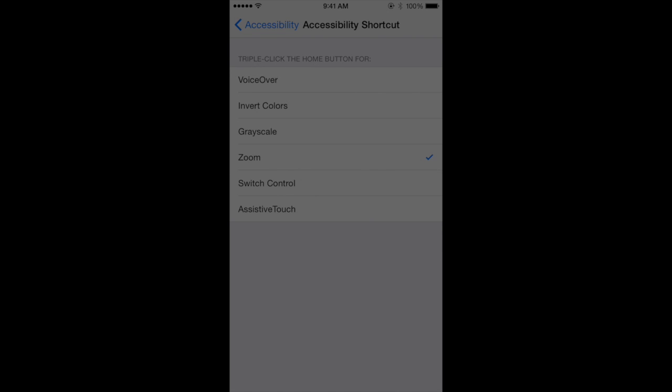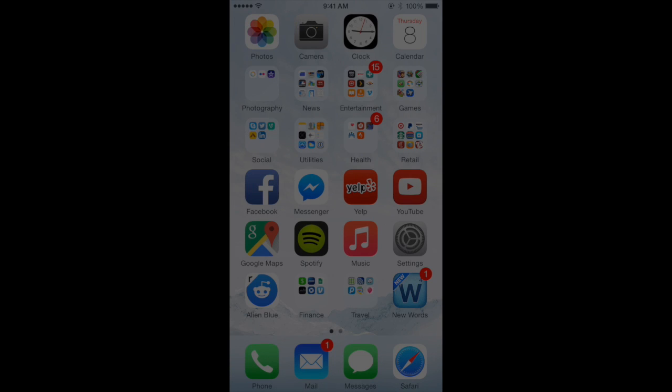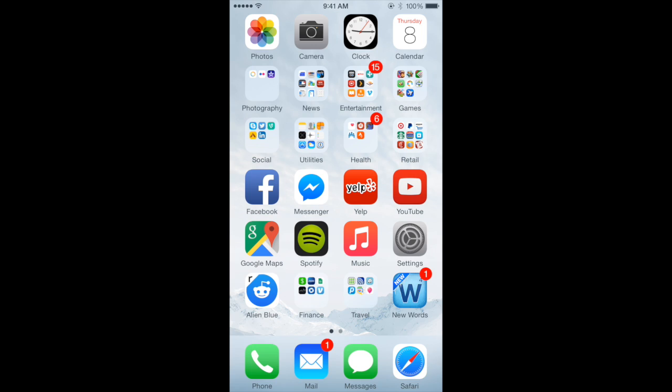Now you're done. If you've done it correctly, when you go back to your home screen, you can triple click your home button and your screen will suddenly come back up to where it was.